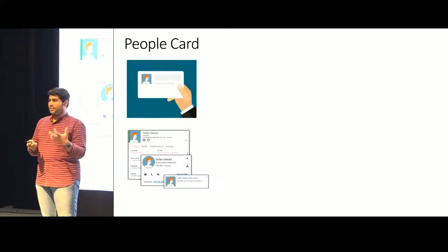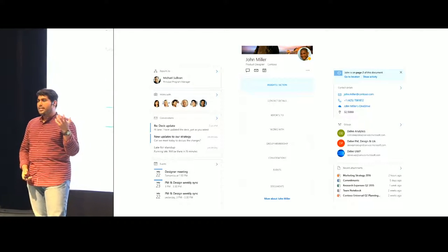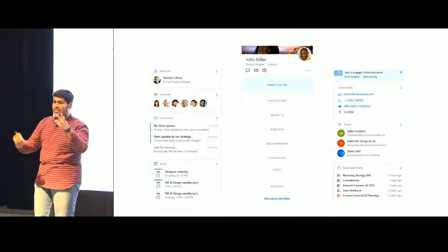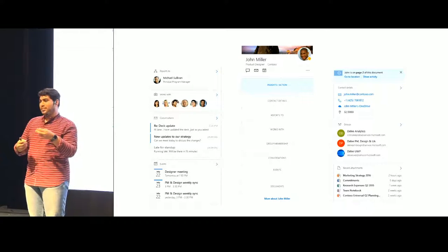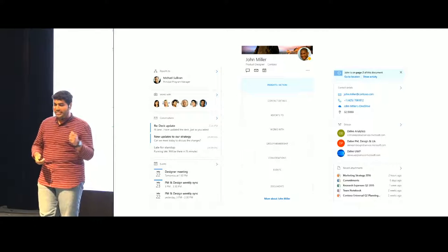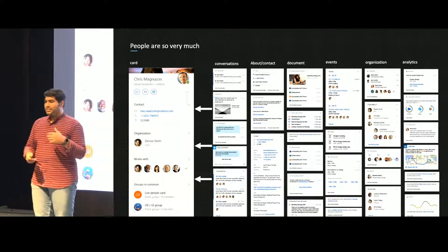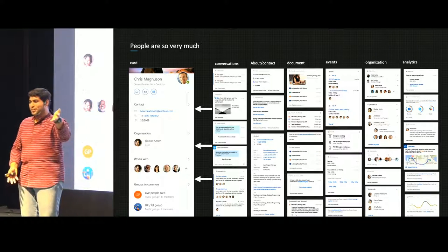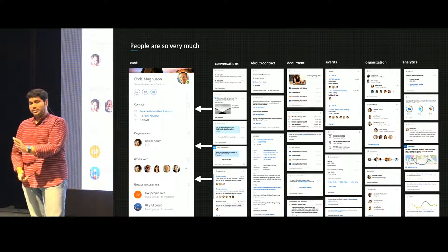Let me take a relatable example: the people card. It started as a contact card, a vCard, and slowly grew in complexity. It now includes insights between you and the person, contact information, org structure, events in common, files shared, and conversations and emails. Each part of the people card grew in complexity — conversations, about information, documents — which means the code has gotten much more complex.